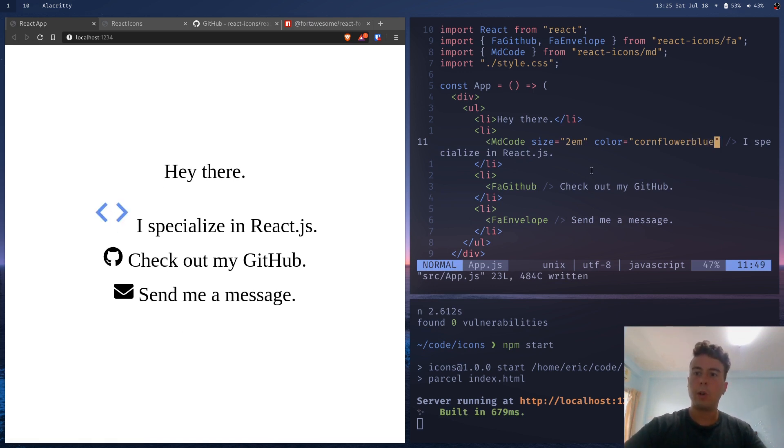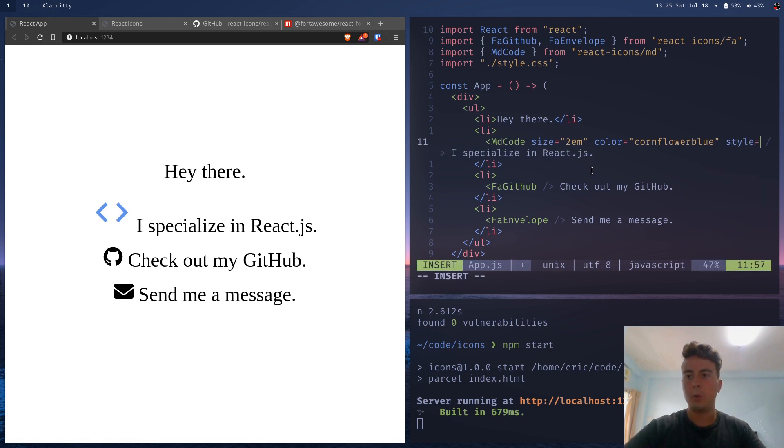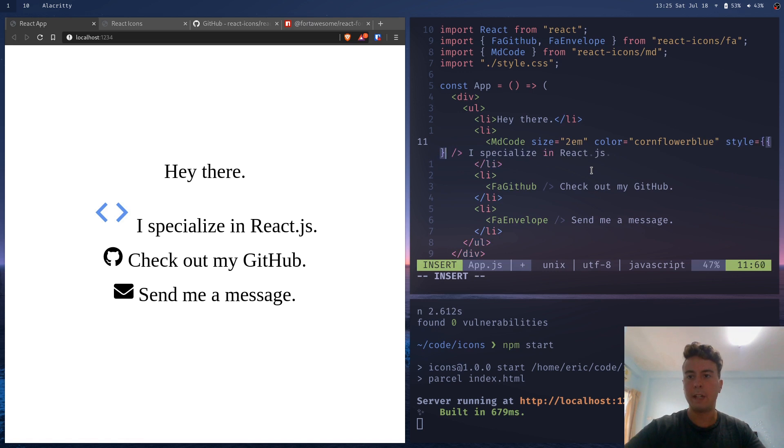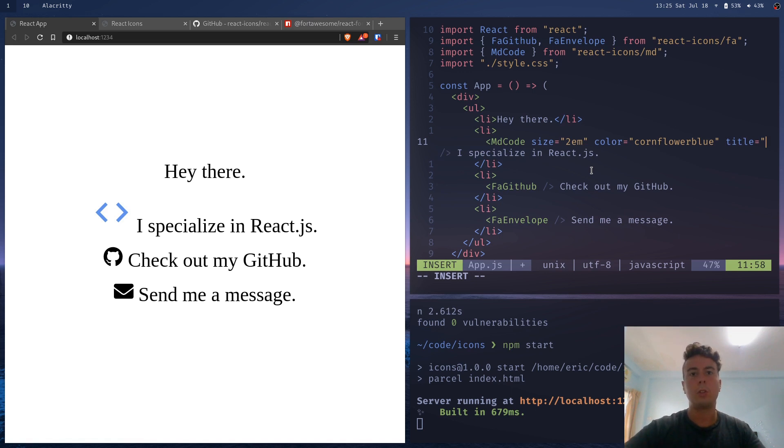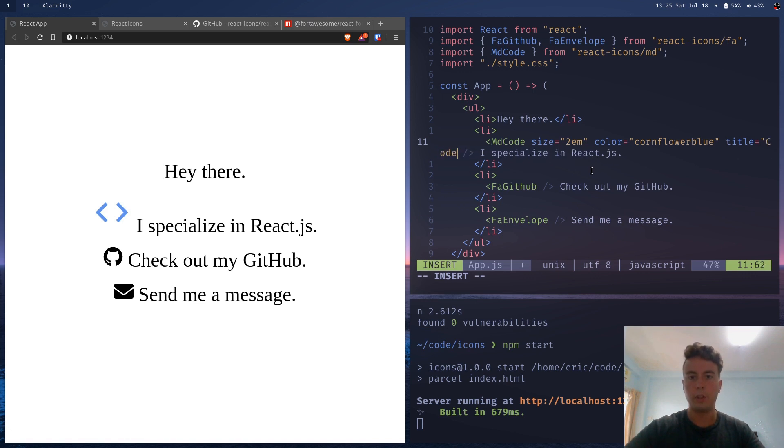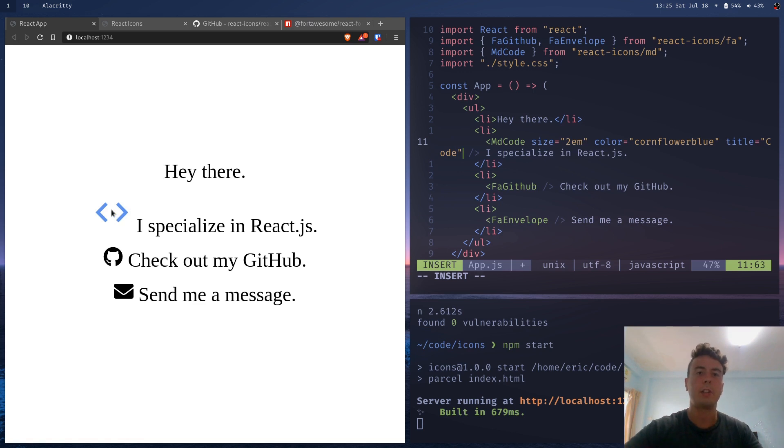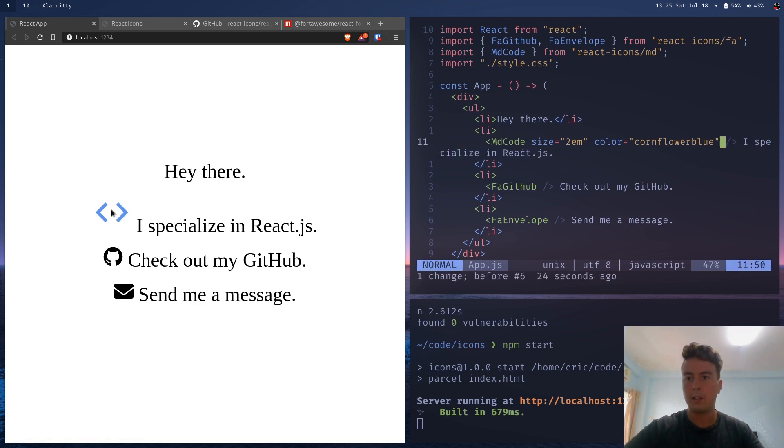You can also add any kind of style in here like you would a normal React component. But I'm just going to leave that blank for now. Now, you can also add a title here if you want it to be accessible. So if you want a screen reader to read it, we could put in code. But honestly, it's not going to really help out here because it's not a necessary icon. It's just a little visual flair. So I'm not going to add that.